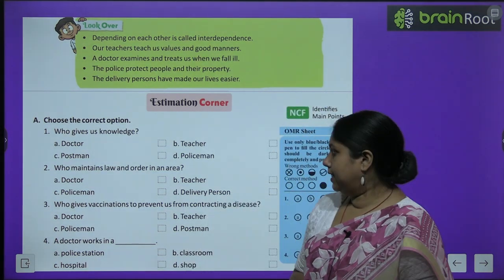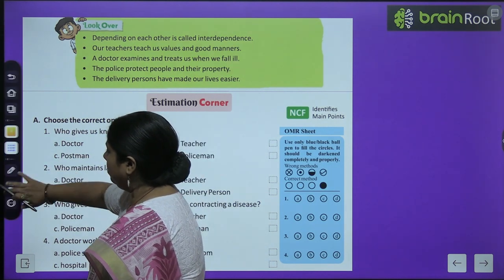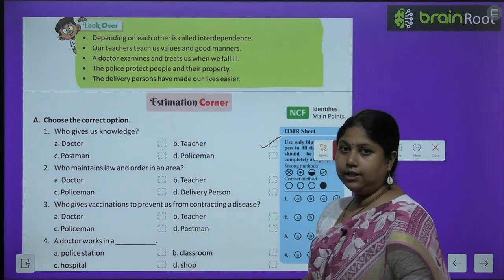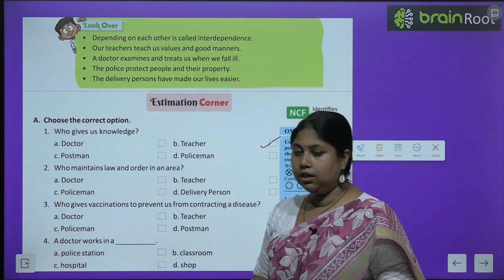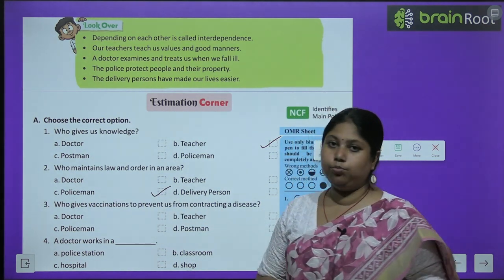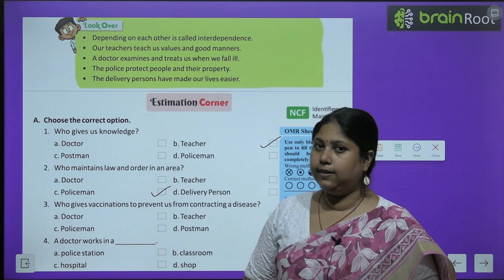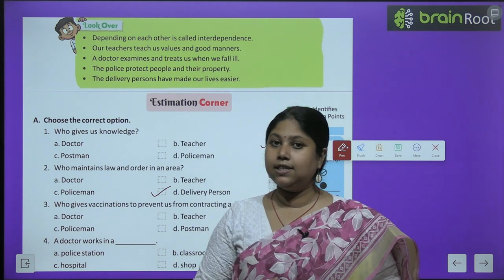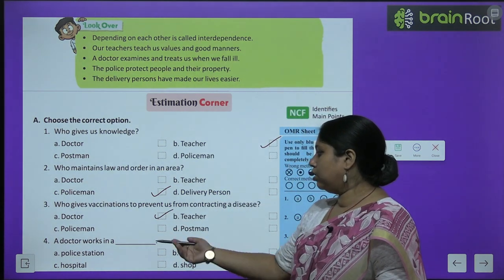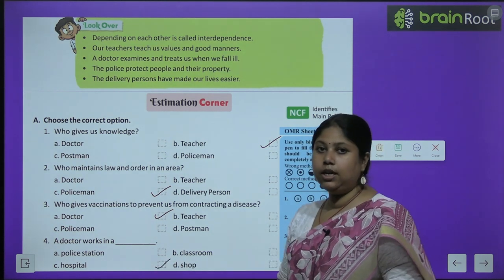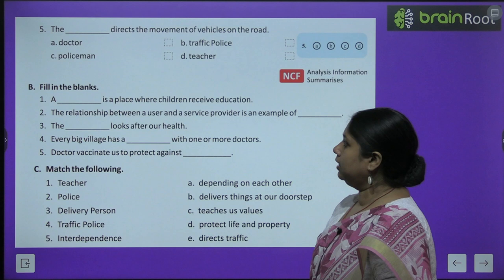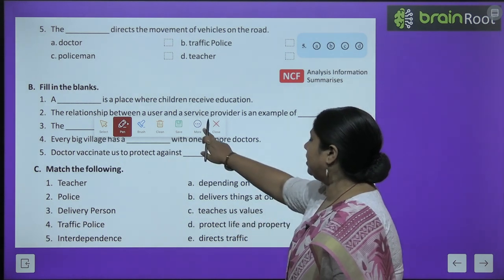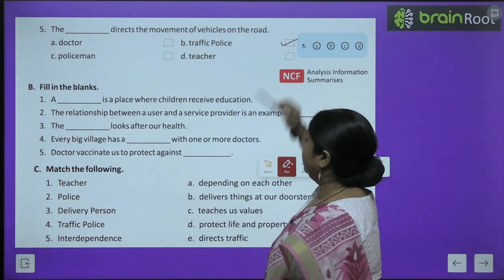Children, now it's time to do the exercises, to check how well we understood the chapter. First question: who gives us knowledge? Teacher gives us knowledge. Second: who maintains law and order in the area? Option C is correct - policeman. Third: who gives us vaccinations to prevent us from contracting diseases? Doctor. Fourth: a doctor works in a hospital. Fifth: the dash directs the movement of vehicles on the road - the traffic police.